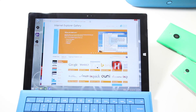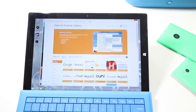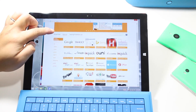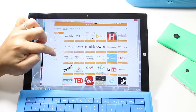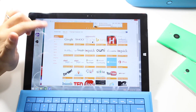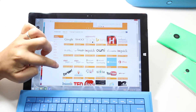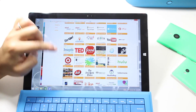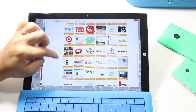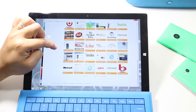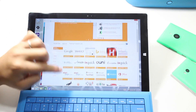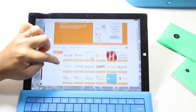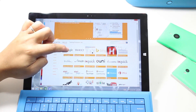Now this opens up the Internet Explorer gallery and you have several options here. There's Google, Yahoo, Harvix, ixquick, MSDN, TechNet, Foursquare, Ask.com — so you can select whatever you want. In this video, let's do Google search.